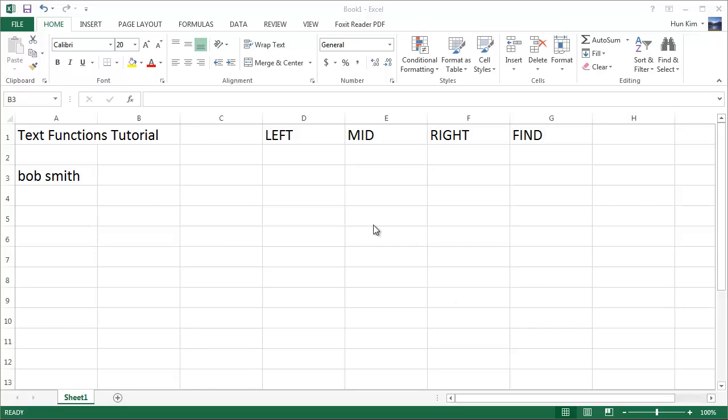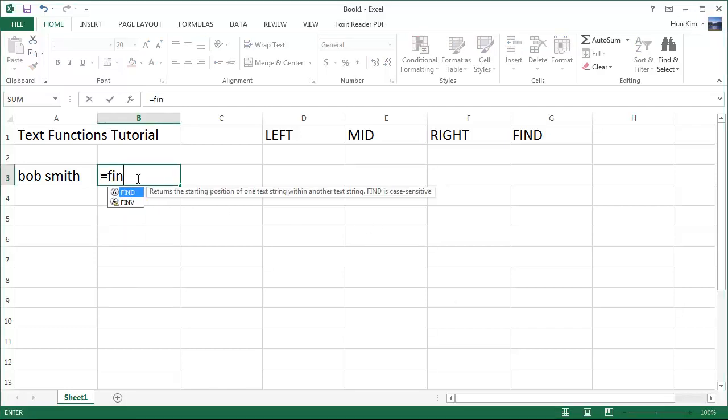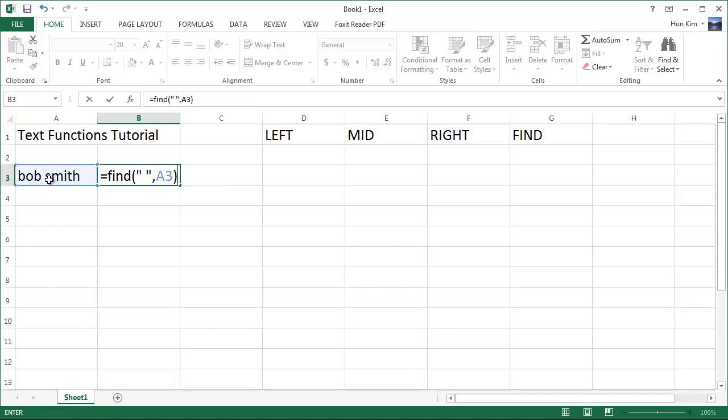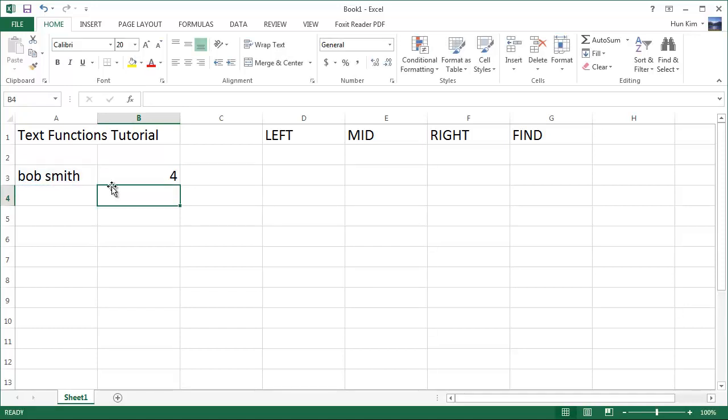Let's try the find function now. Equals find. We want to find a space. There's a space here somewhere within this text here, A3. And I'm going to press enter. So it found a space in position four. One, two, three, four. That's where the space is.